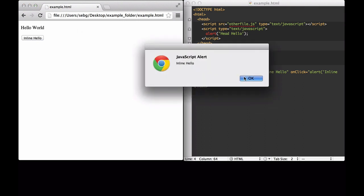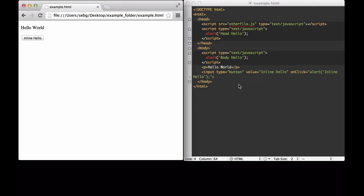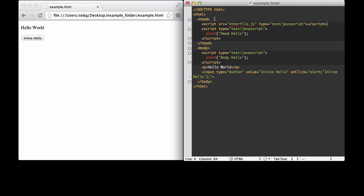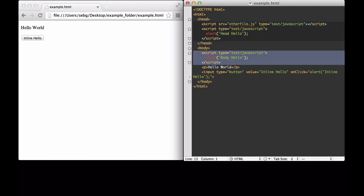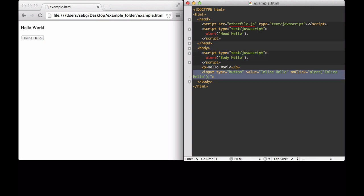As you can tell, the document is executed from top to bottom. So the other file, then this JavaScript, then this JavaScript, and finally when we press the button, JavaScript. This will be important later when we decide when and where we need to put our D3.js JavaScript and how we load the file.